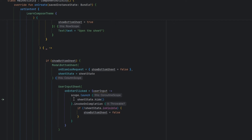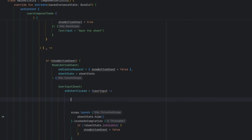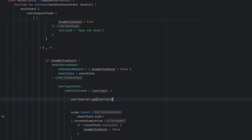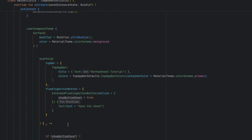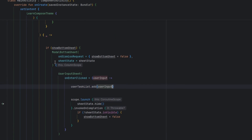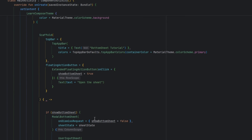Whenever the user presses the enter button we are going to get some value and add that value inside this list. Next, what we need to do is show the list somewhere, and we are going to do it over here.